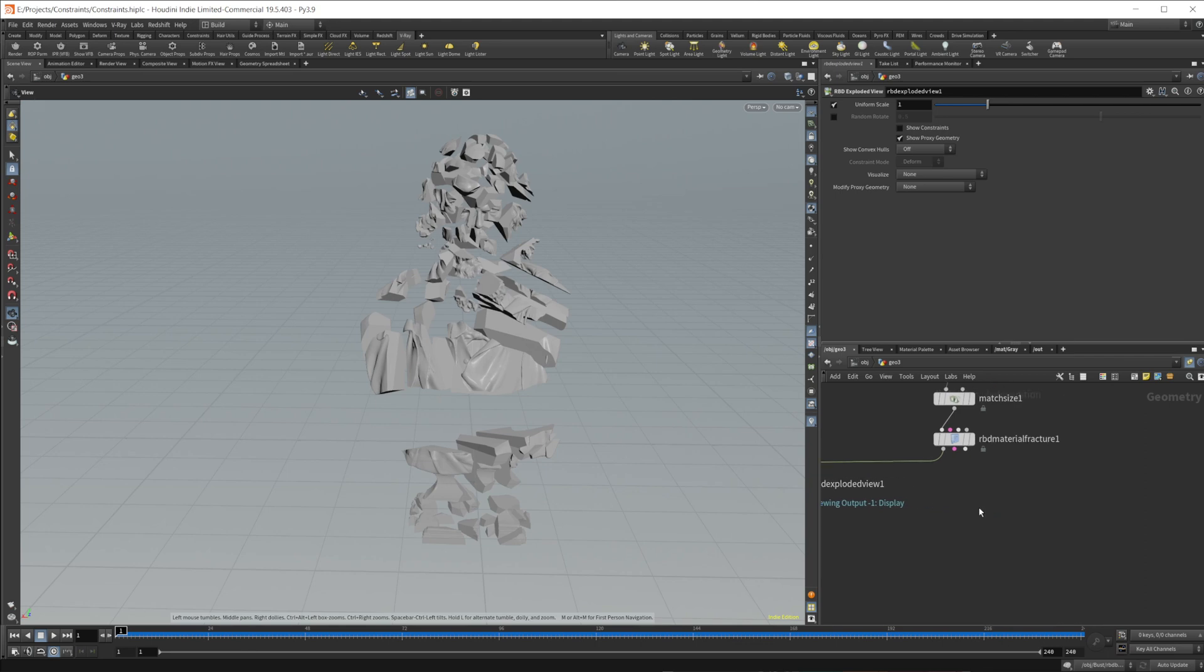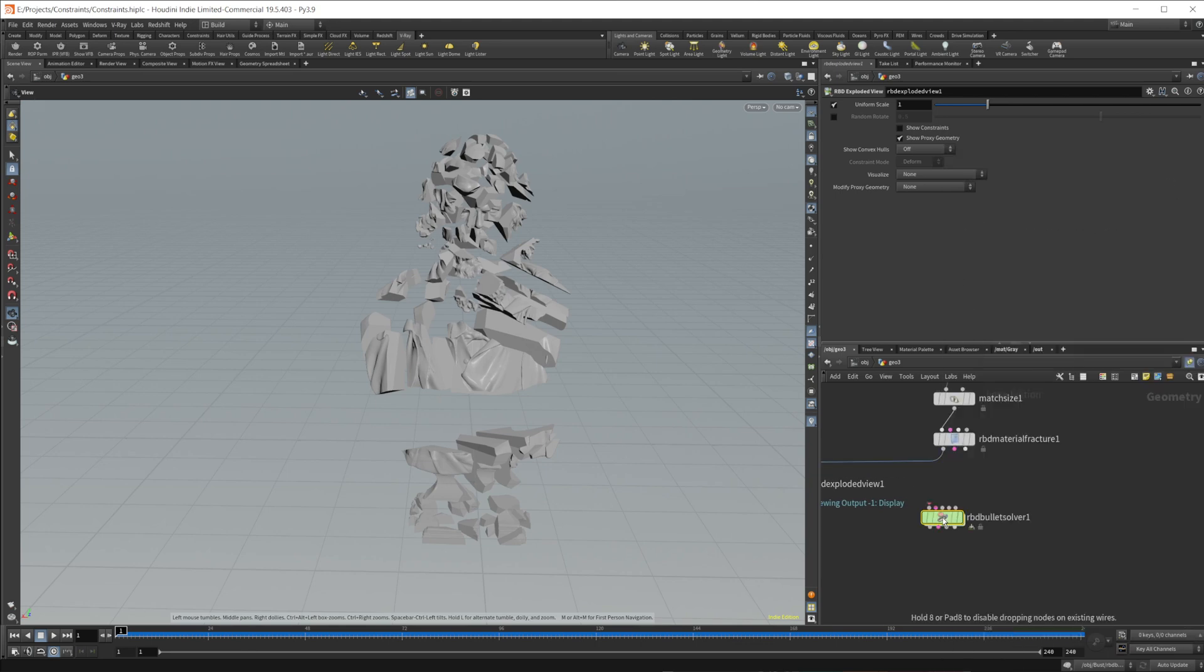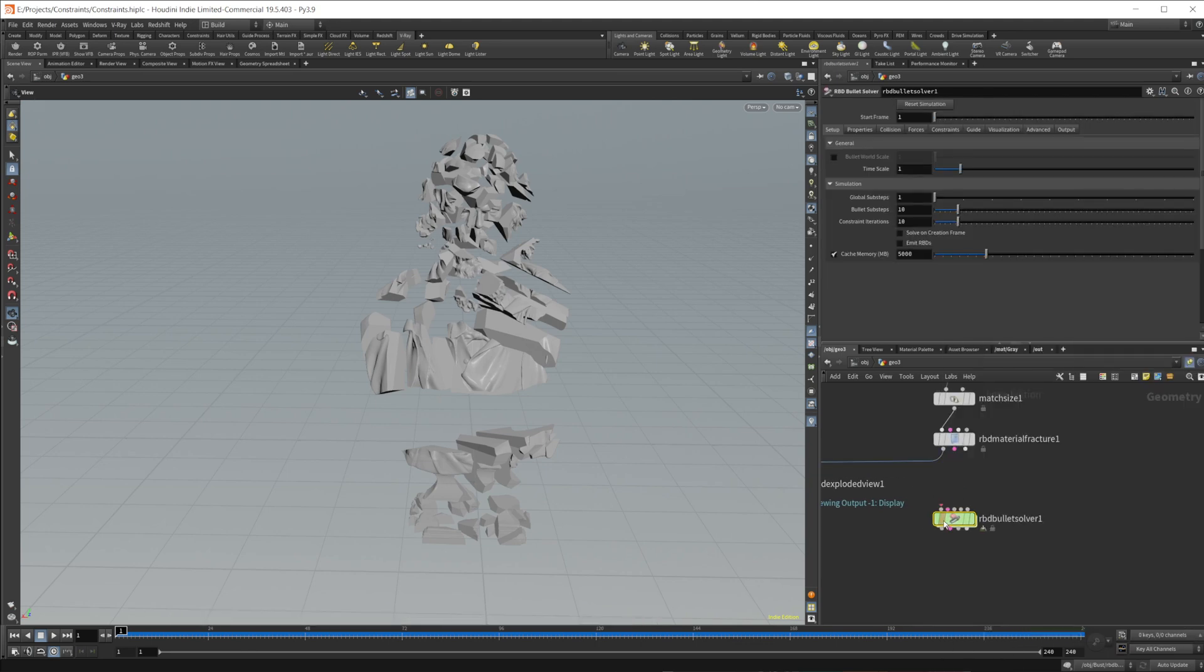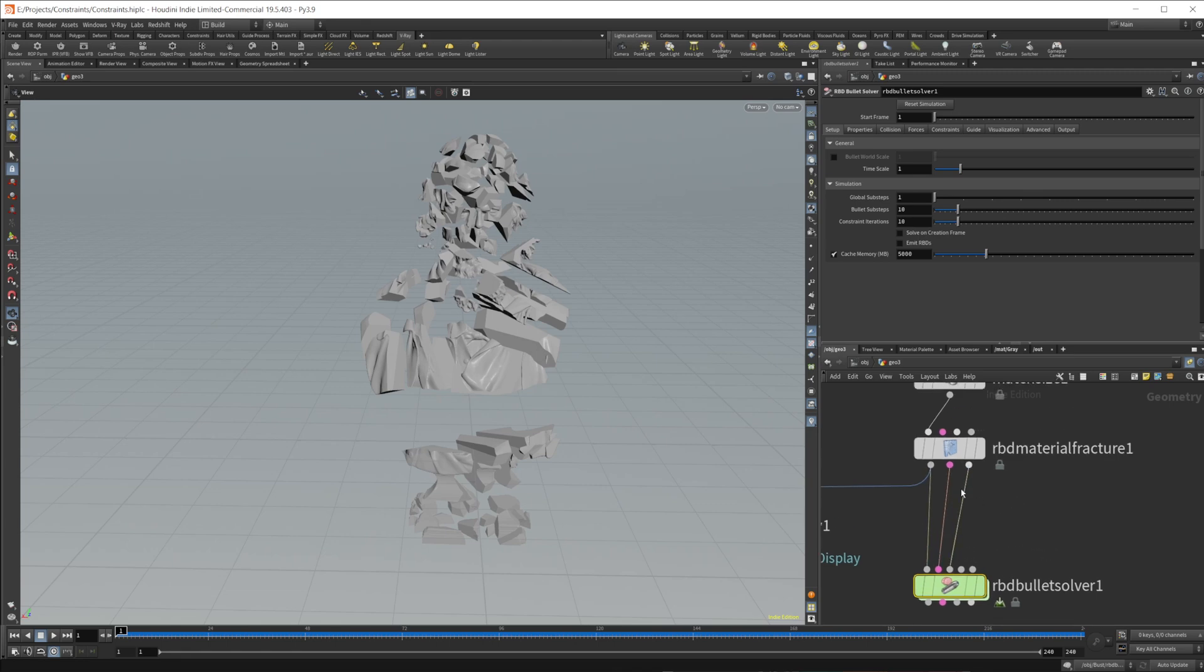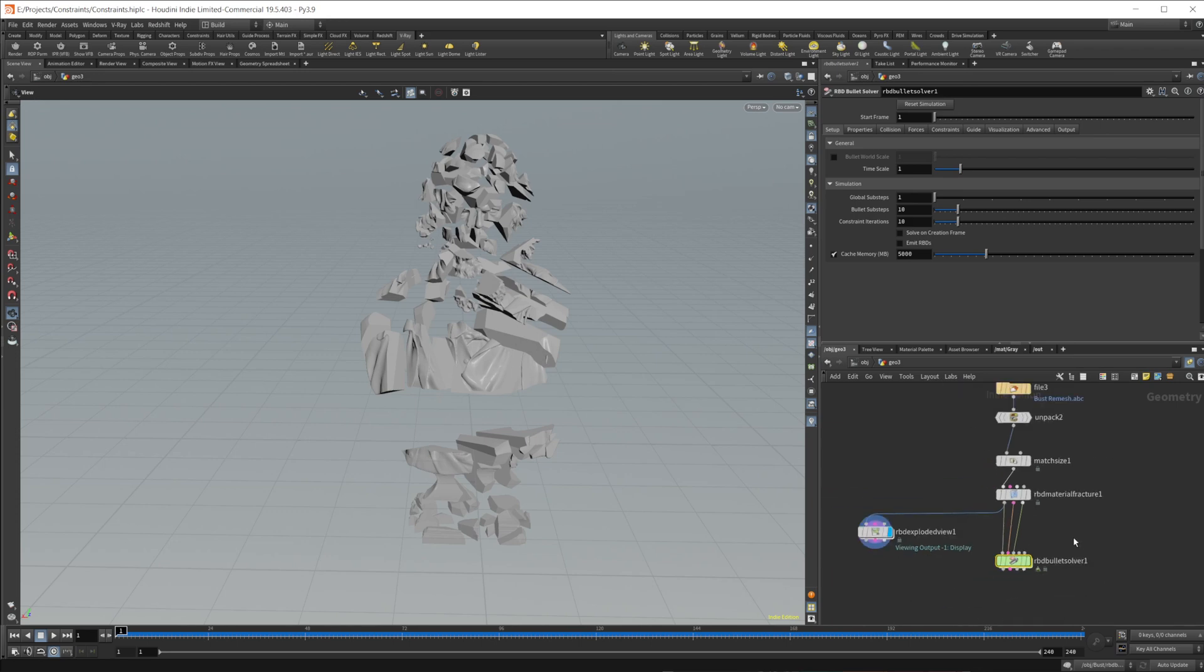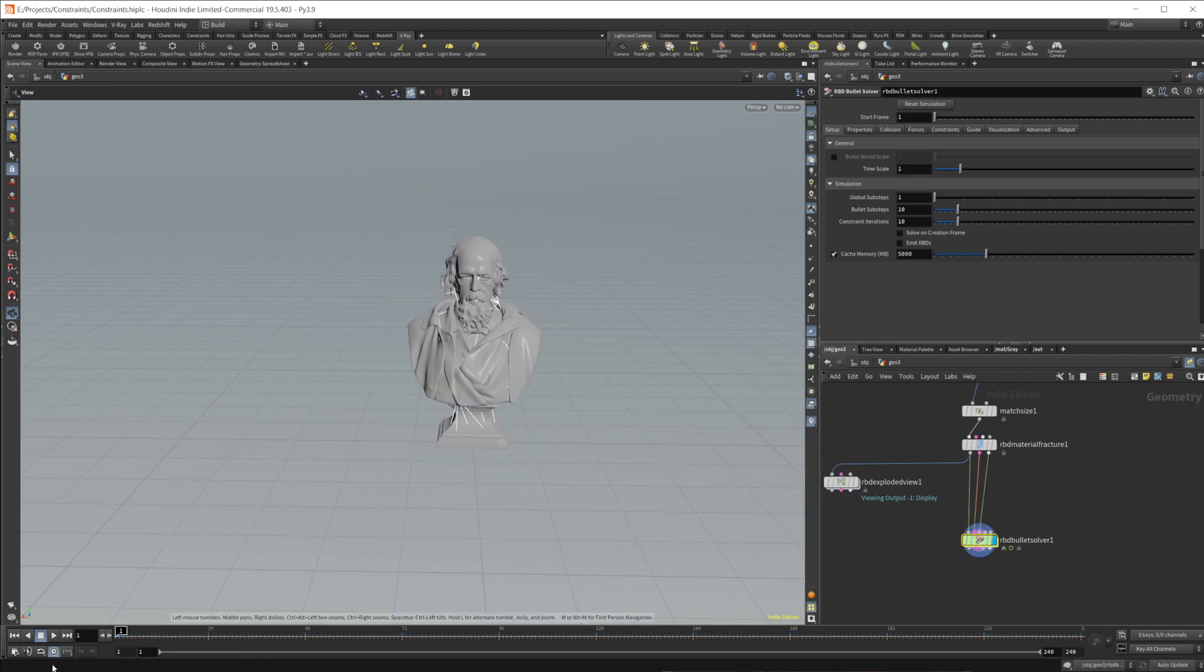So we'll drag that off to the side, and then let's drop down our bullet solver. And we're going to wire in all three of our outputs here from our material fracture. The first one is the geometry. The second one is the constraints. And the third one is the proxy geometry. So let's take a look at what this gives us here.